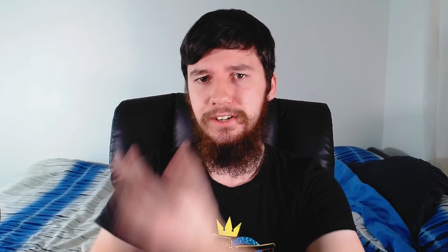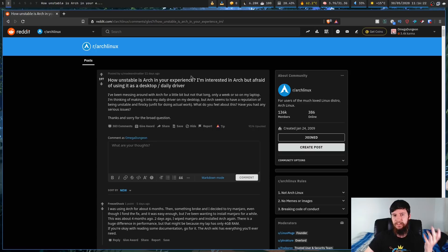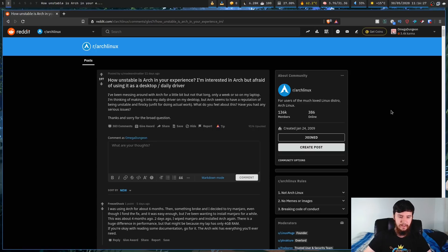How unstable is Arch Linux is a question that has been asked by countless people, both new and old to Linux. The reason I'm talking about this today is because I saw a post asking: how unstable is Arch in your experience? I'm interested in Arch but afraid of using it as a daily driver. This question exists because Arch has a notoriety of being a really hard and unstable distro.